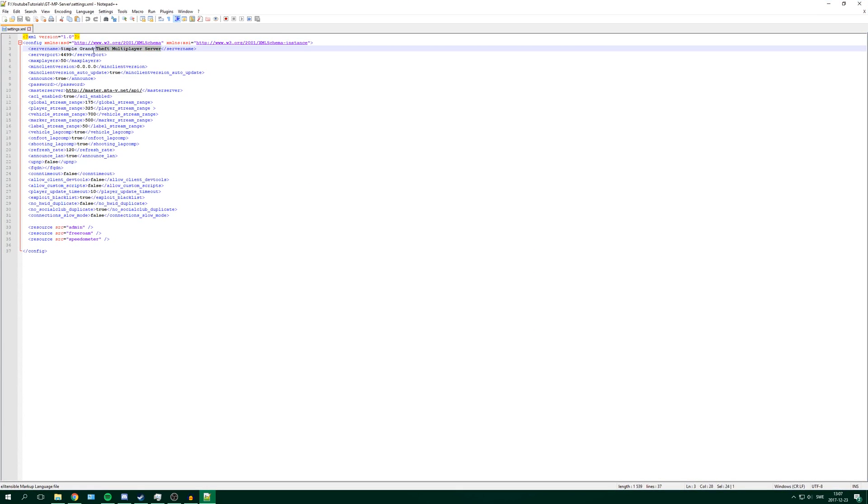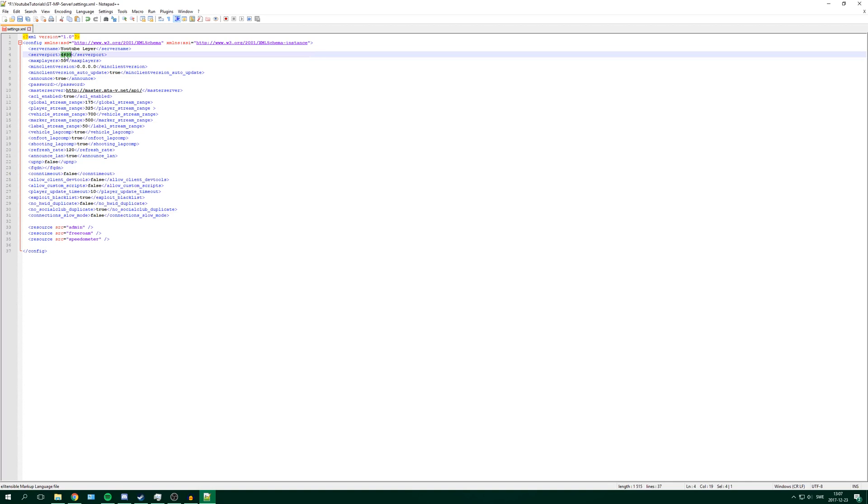So here in server name you can change the name to whatever you want. I will change it to YouTube layer. And then here you see the server port. If you want to have a public server that everyone can join, you will have to port forward this port. And you can check out my video on how to port forward and it will be in the description.